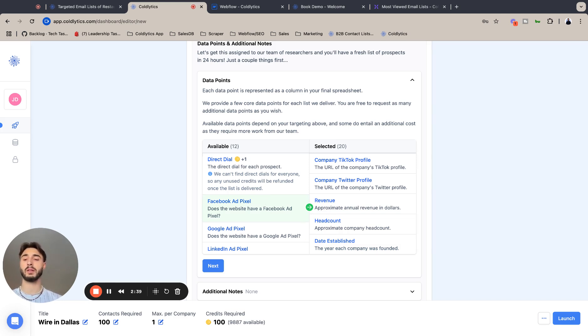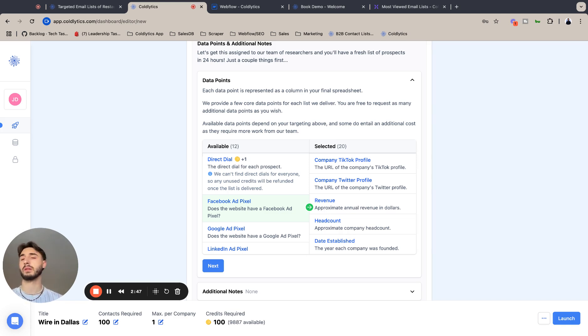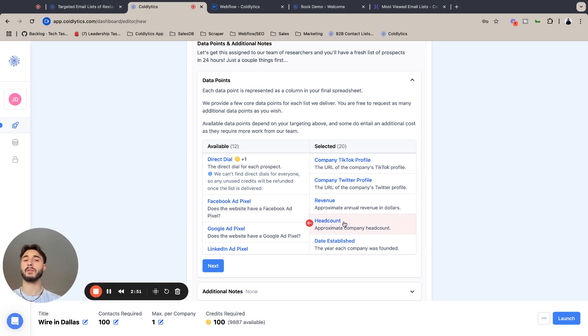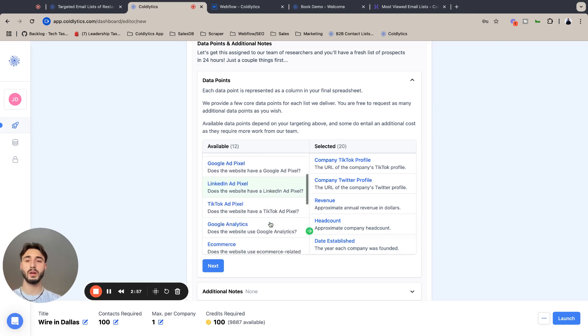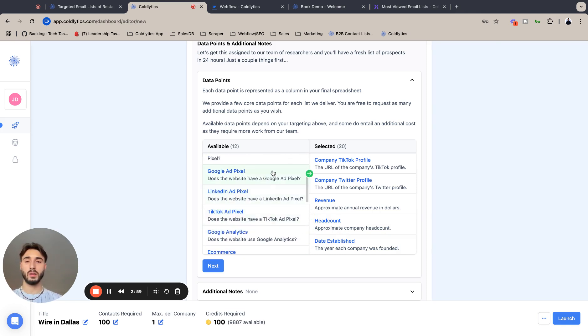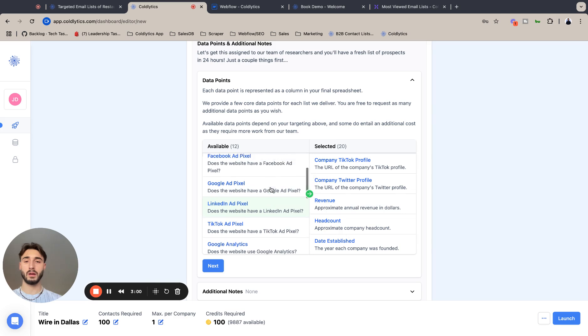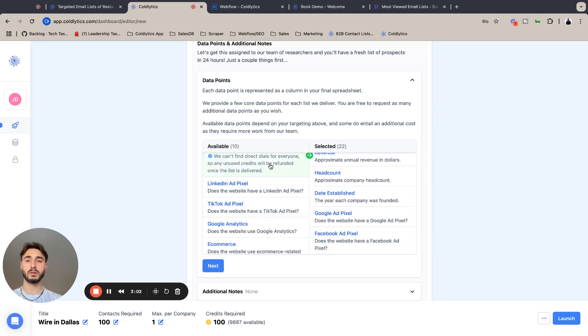They're so insightful in determining what companies you want to work with. Revenue is like, is the company I'm working for going to have enough money to sustain my marketing services for 6, 12, 18 months? And headcount is just another variation of that. Data established shows company maturity.